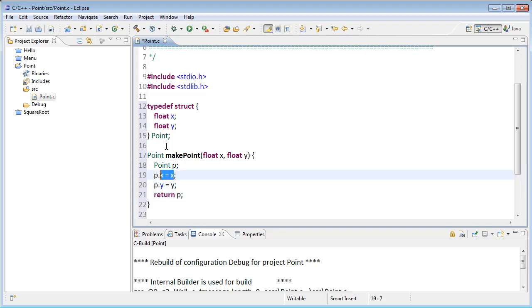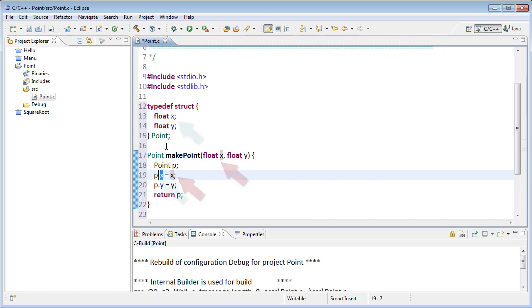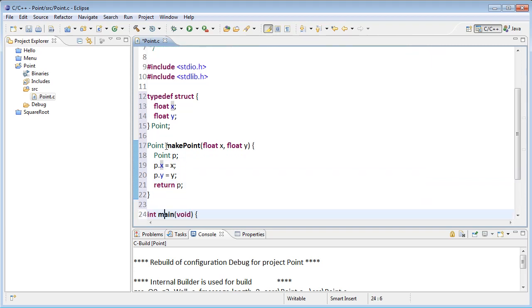Now you'll notice here that x was used in two different cases, right? But they don't conflict with each other. The x on the right is the parameter that was passed in. The one on the left is part of the point, and we know that because it's p.x. So there's no conflict. So there's our make.